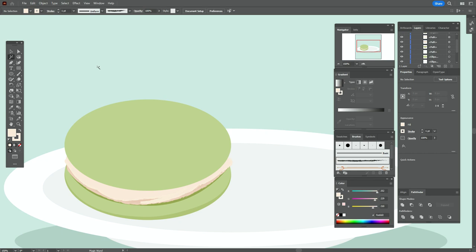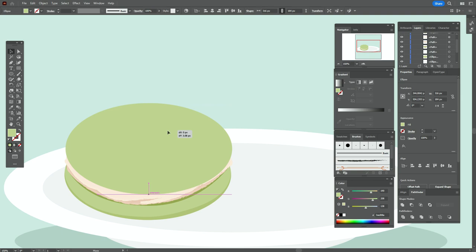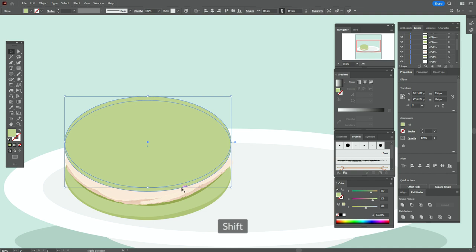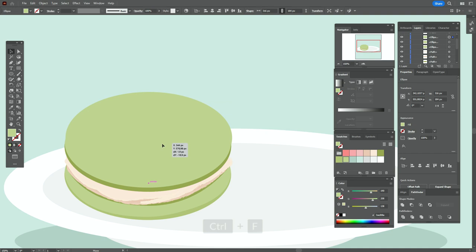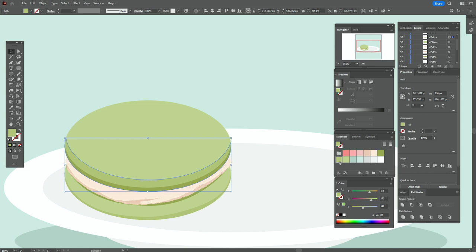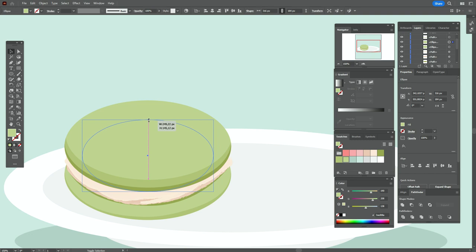Now let's add highlights and shadows to the top of our macaron. You can move the top a little down or keep it as is. Copy and paste twice that green ellipse. Move one of the copies up, select both copies — Pathfinder minus front — and apply dark green color. Again copy and paste twice the light green ellipse, move one copy more up, select both, Pathfinder minus front, and apply that green color. Copy and paste the ellipse again, make it smaller, and squeeze it.